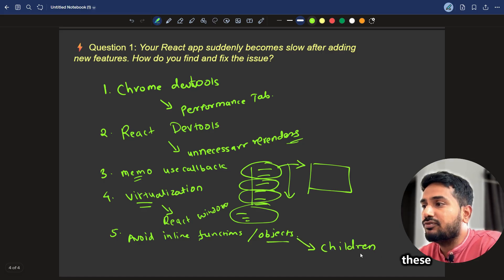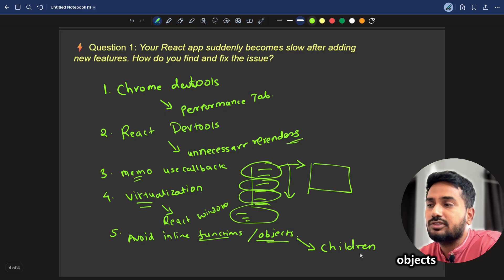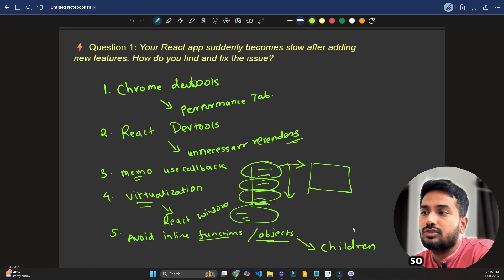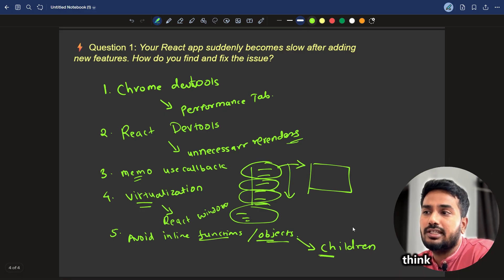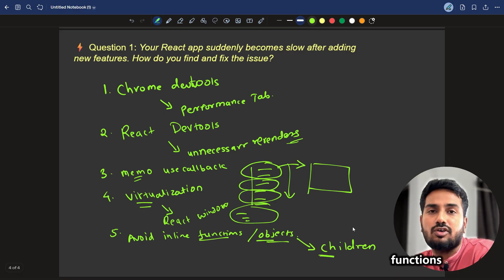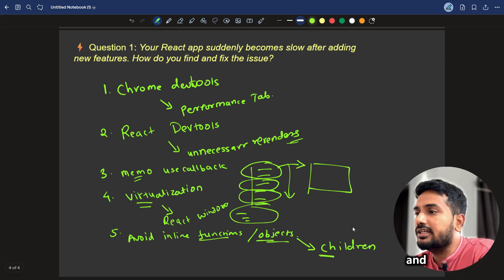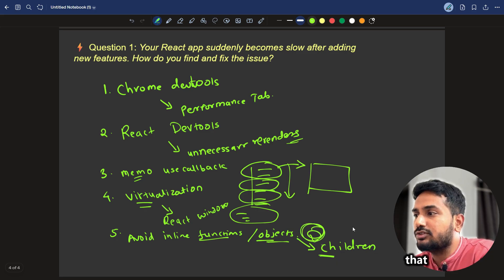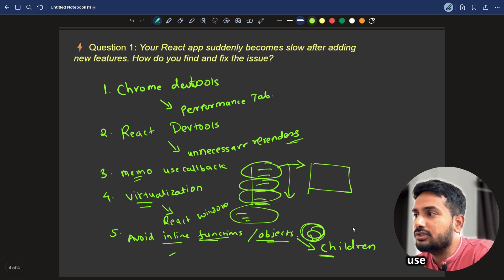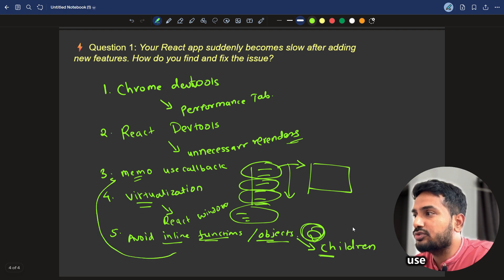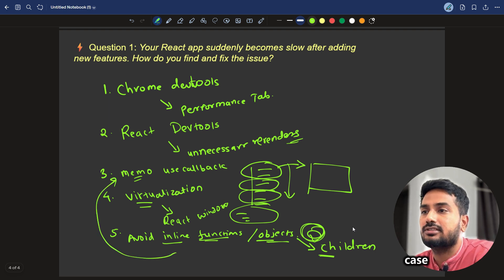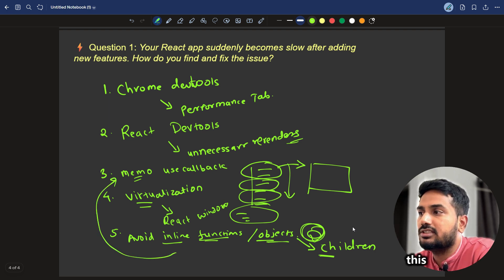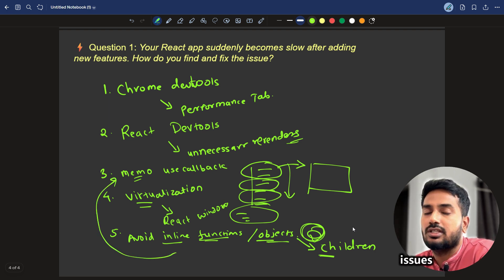In that case, these functions or objects will be recreated on re-render. So, the children will think that the objects or functions are changed. And they will keep on re-rendering. This is a problem. That's why avoid inline functions and use useMemo or useCallback in that case. This is how we can track and fix this kind of issues.